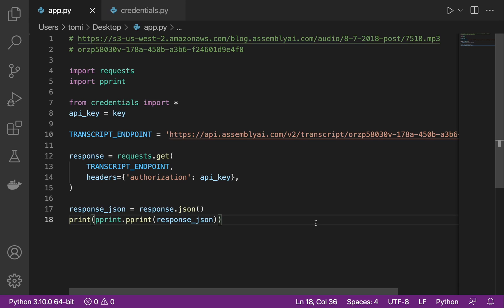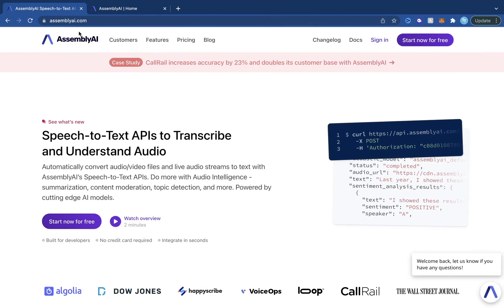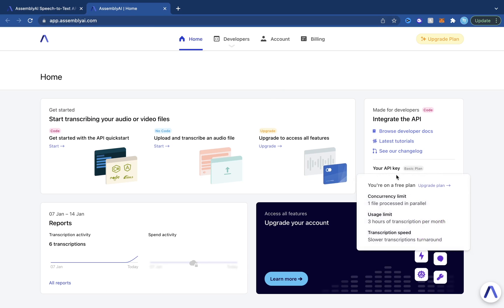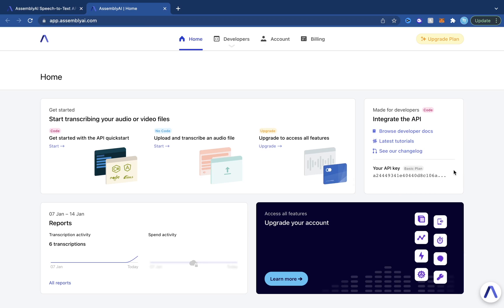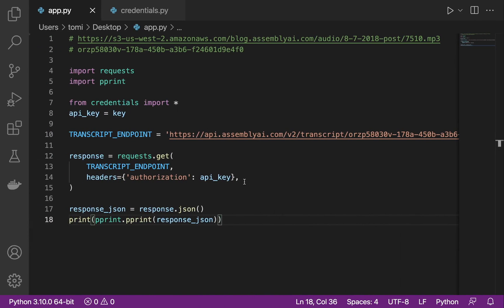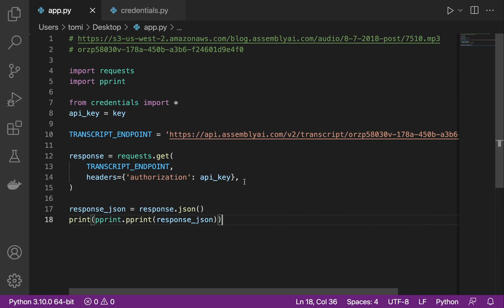I hope you understood what was said in this video. Before you can have access to any of this, you need to make sure you go to assemblyai.com — the link is going to be in the description below — and get your API key. This is very important because we are using this tool. You need an account before you can have your API key. Make sure you have all this ready and then you can follow up with the tutorial. That's going to be the end of this video. Please don't forget to smash the like button, subscribe, and I'll see you in another one. Thanks.